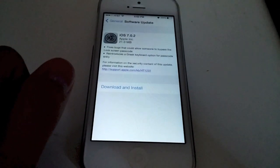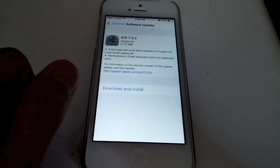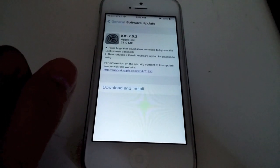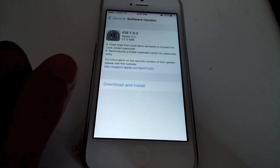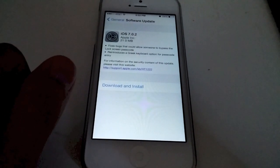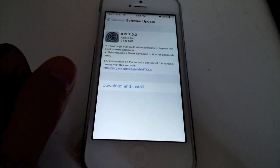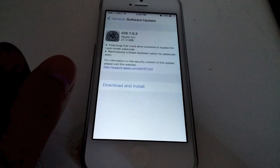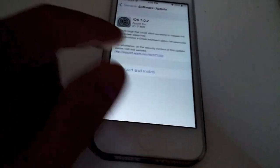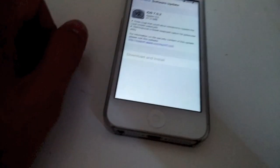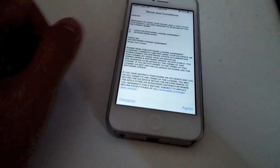It says fixes bugs that could allow someone to bypass a lock screen passcode, reintroduces a Greek keyboard option for passcode entry. And then you can click over there for more. We're going to hit download and install.